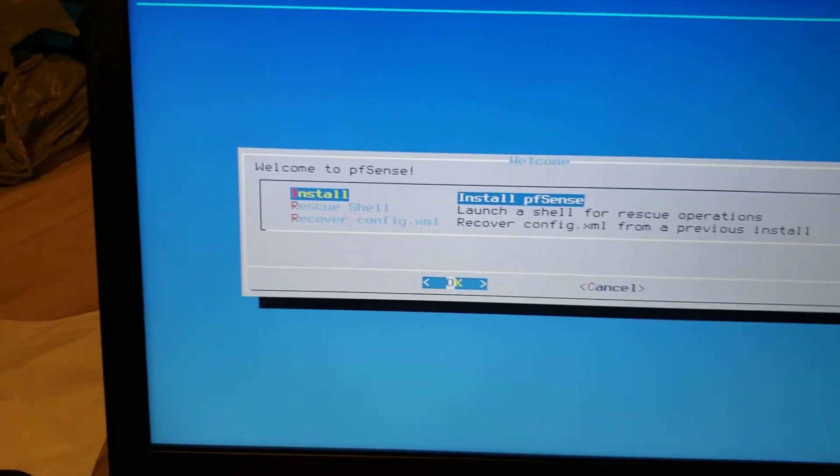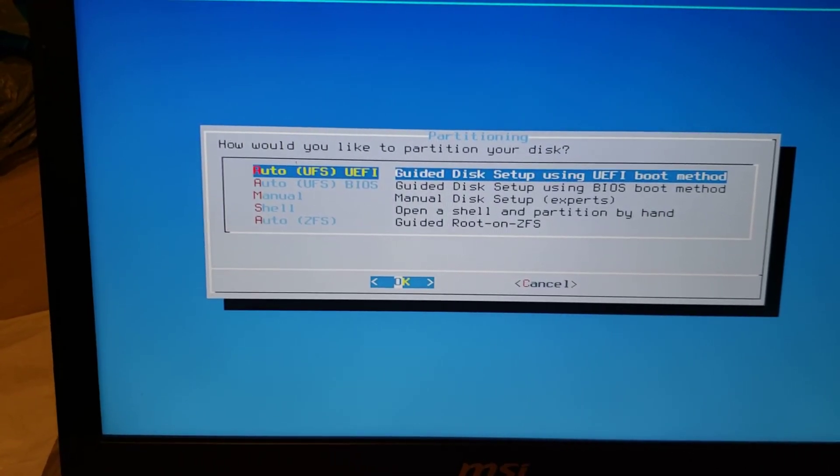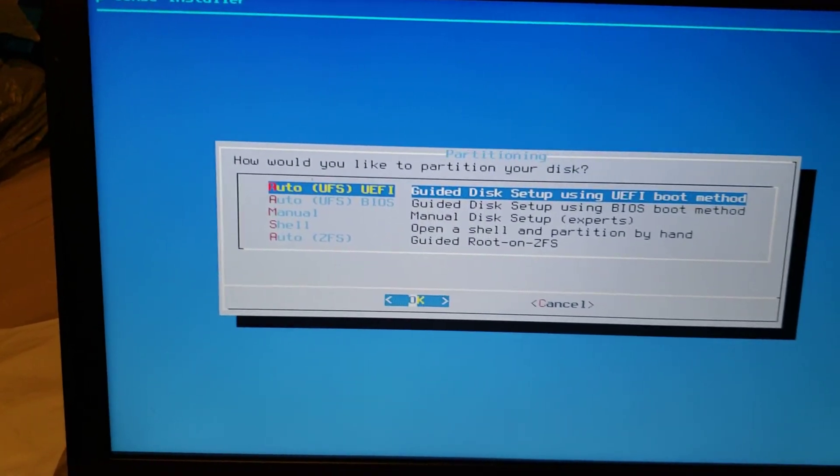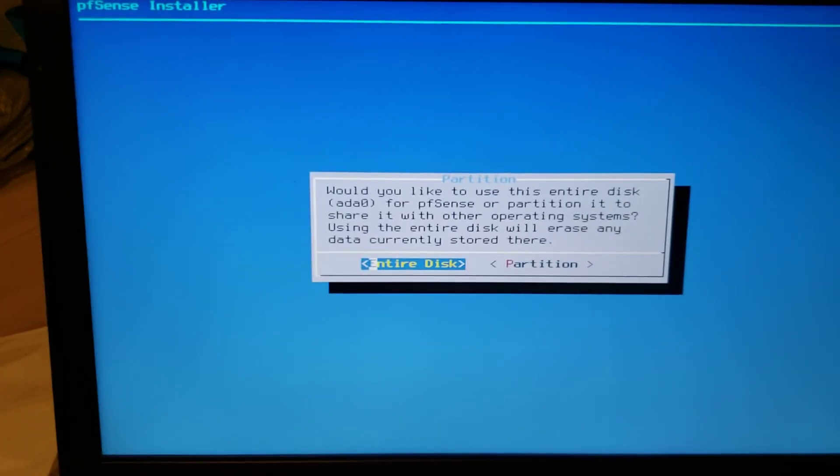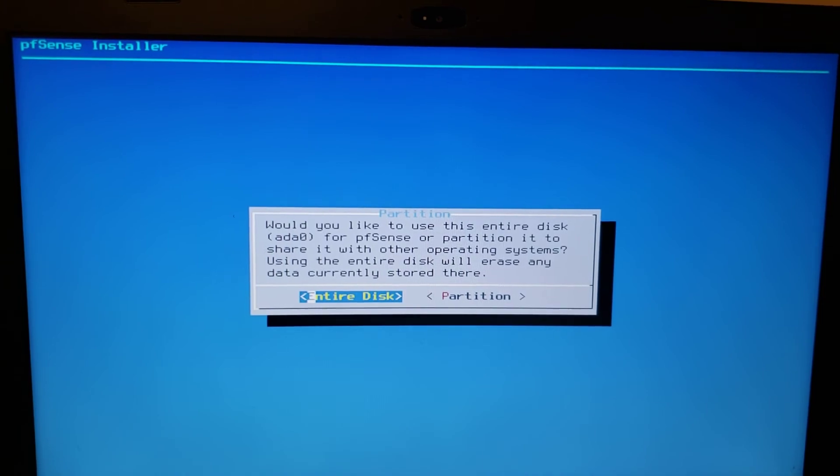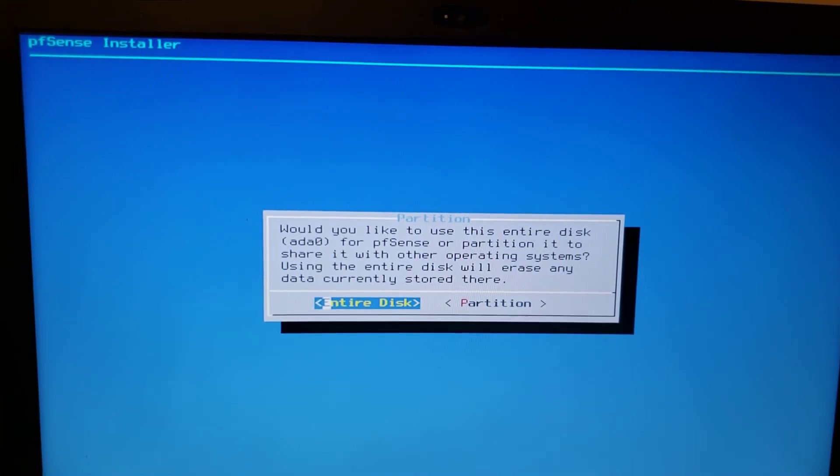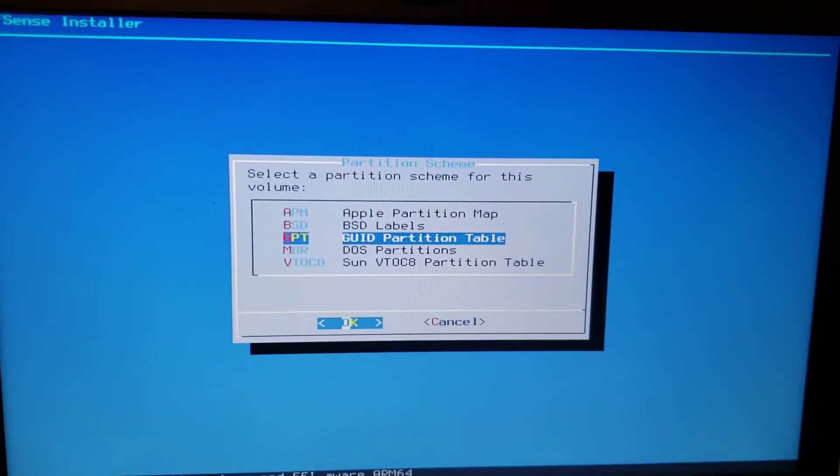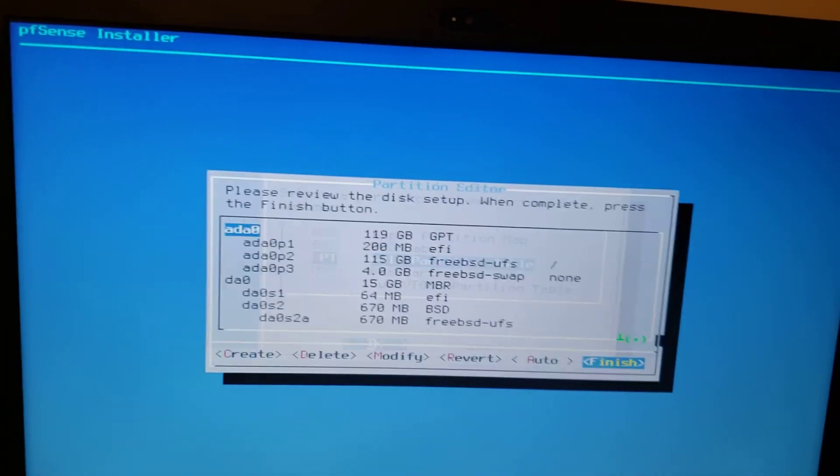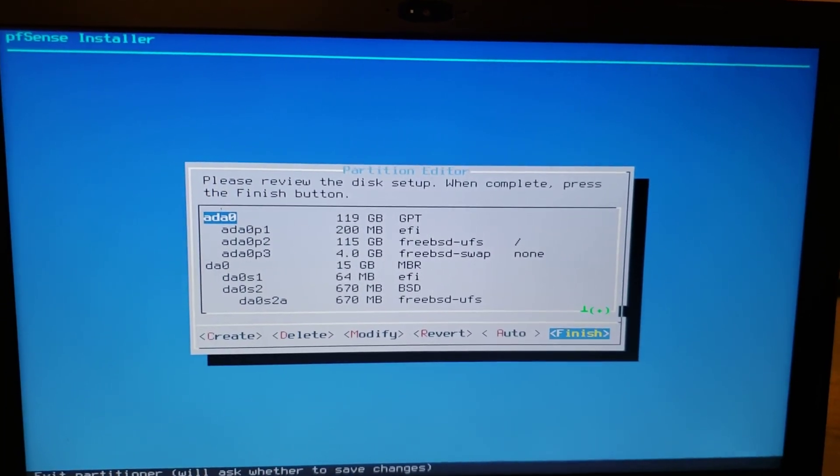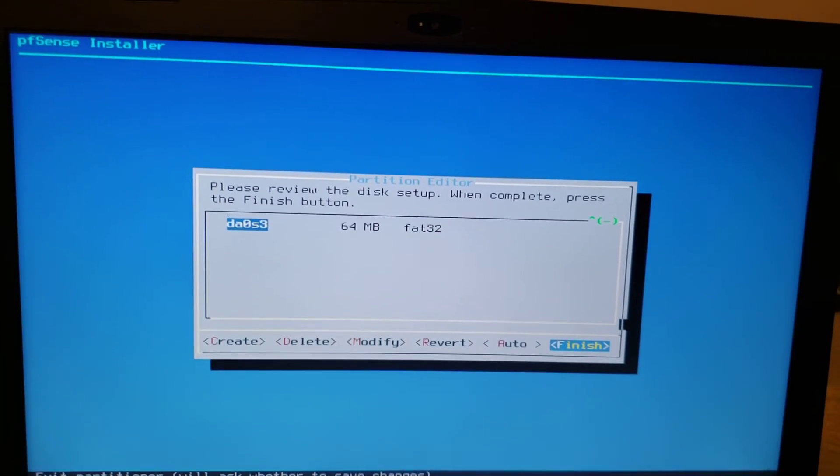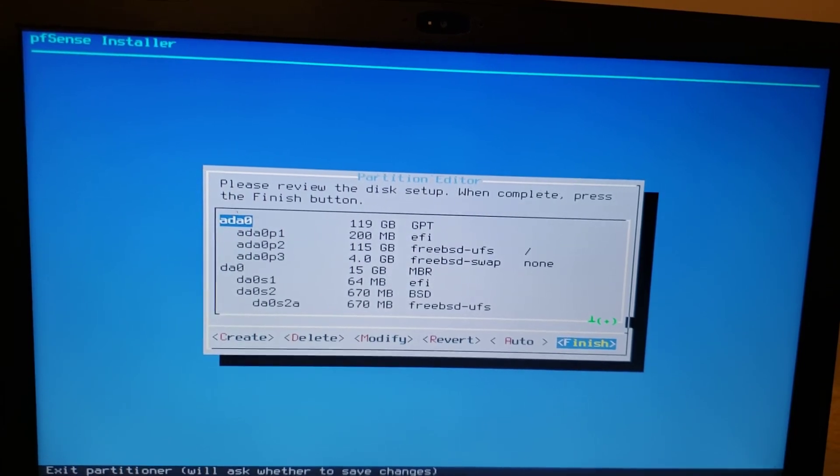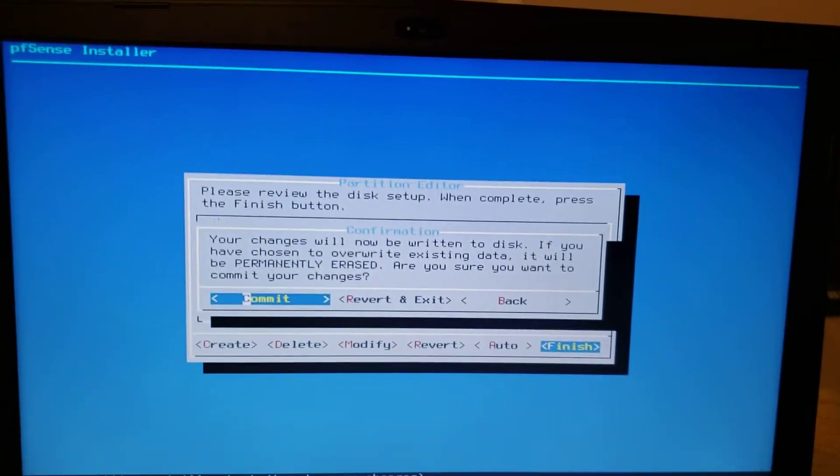So install PFSense, continue with the default keymap. Other operating system, using the entire disk, will erase the disk. GPT, all right.